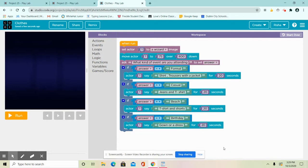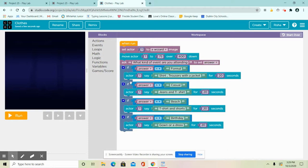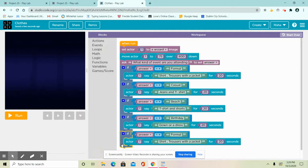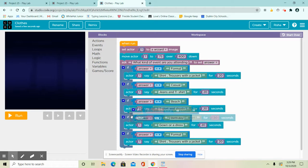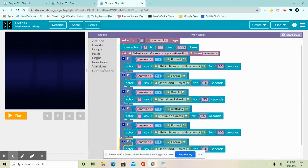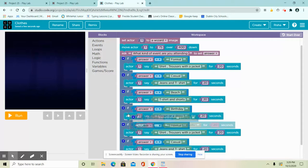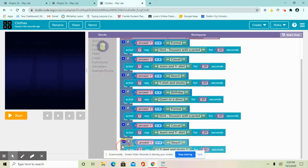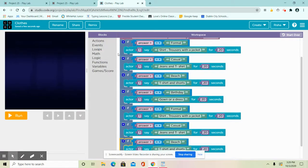Now you guys might be wondering, what if my user enters lowercase letters for the first letter? So that's what we're going to do next. I want you guys to remake this whole code or just copy and paste each of the if blocks because we have to do something with these blocks.